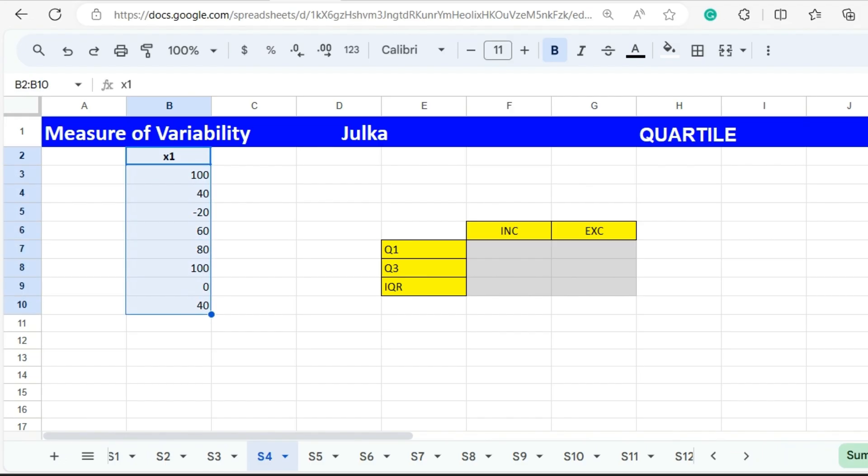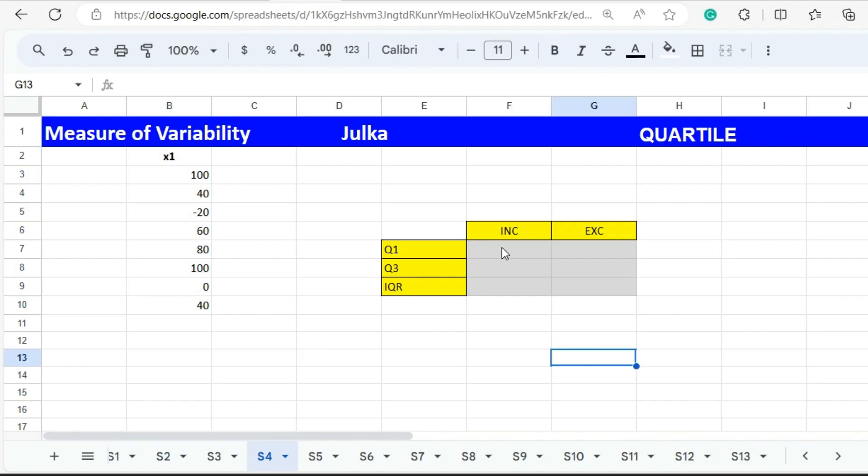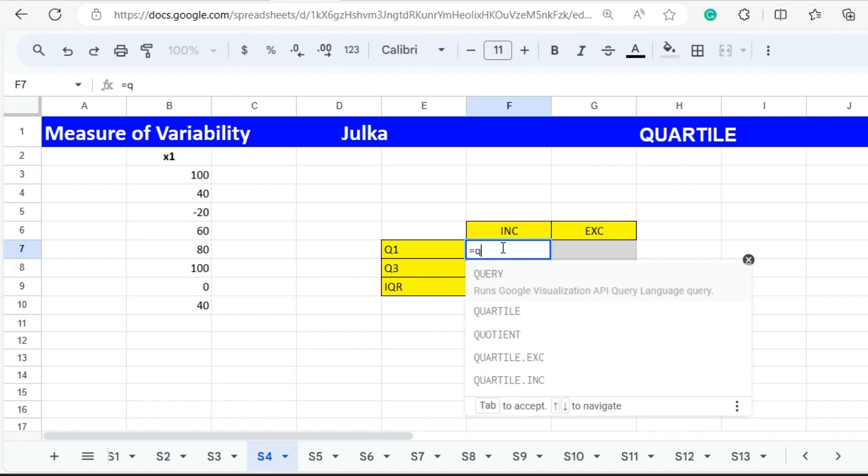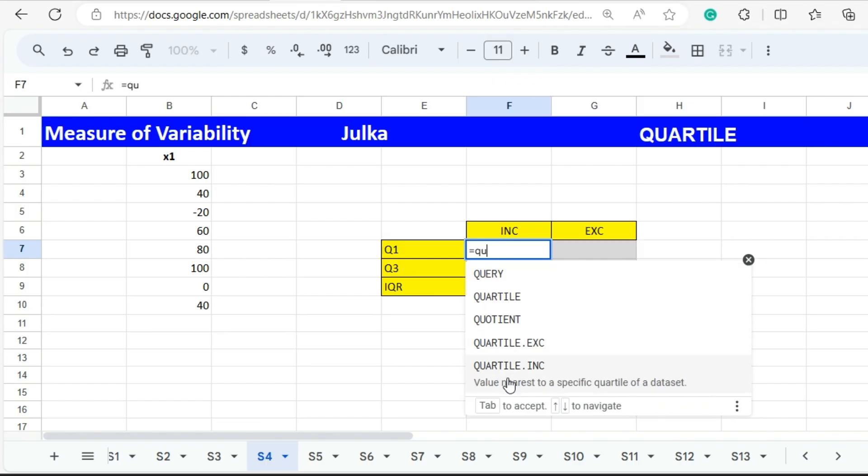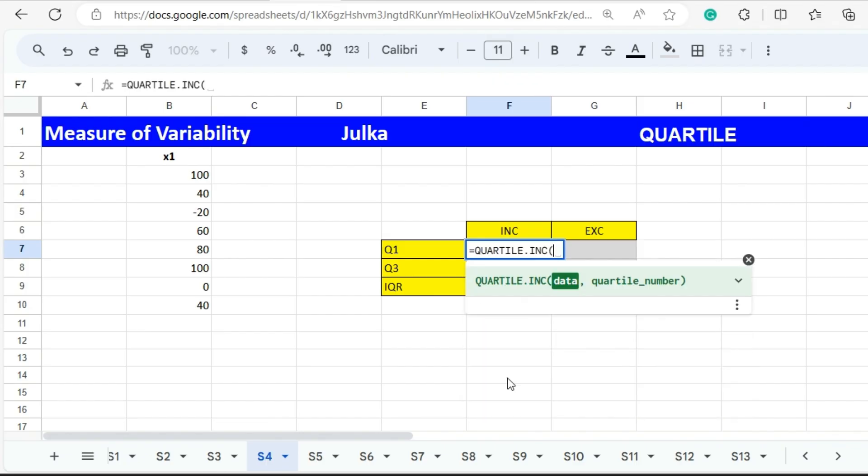To calculate quartiles we can use the function QUARTILE. We have two kinds of quartiles available in the spreadsheet: QUARTILE.INC and QUARTILE.EXC. First of all we are calculating quartile inclusive.